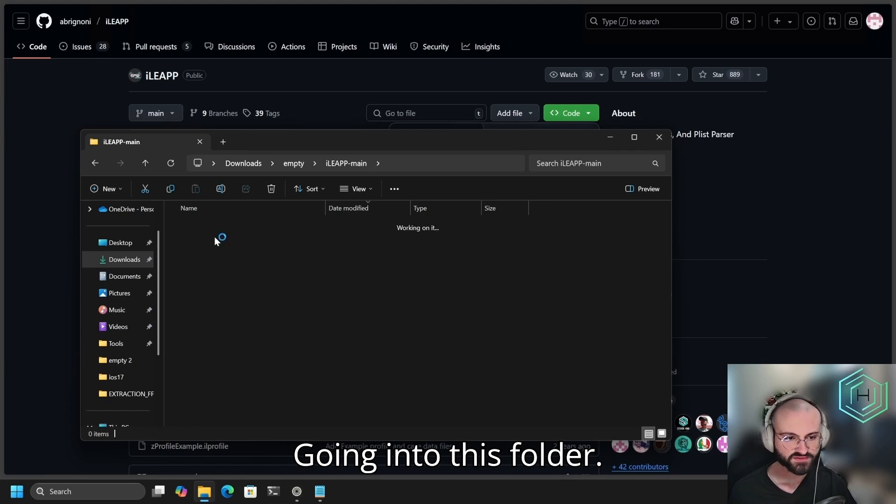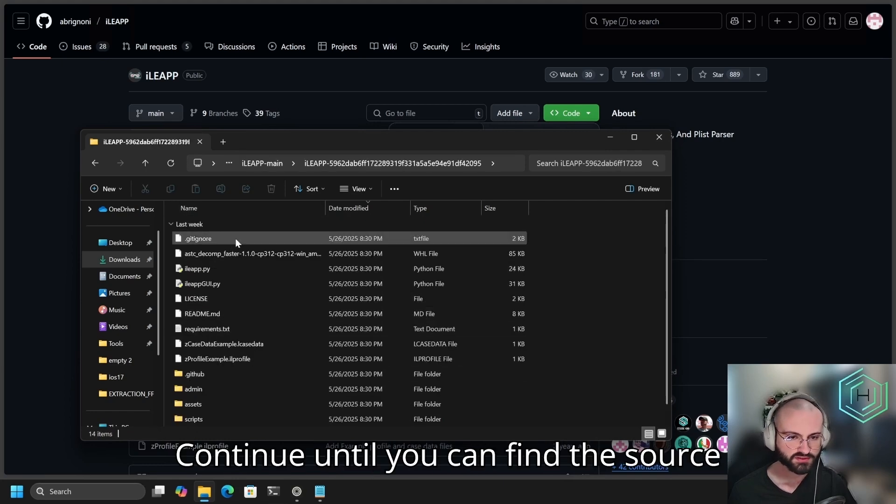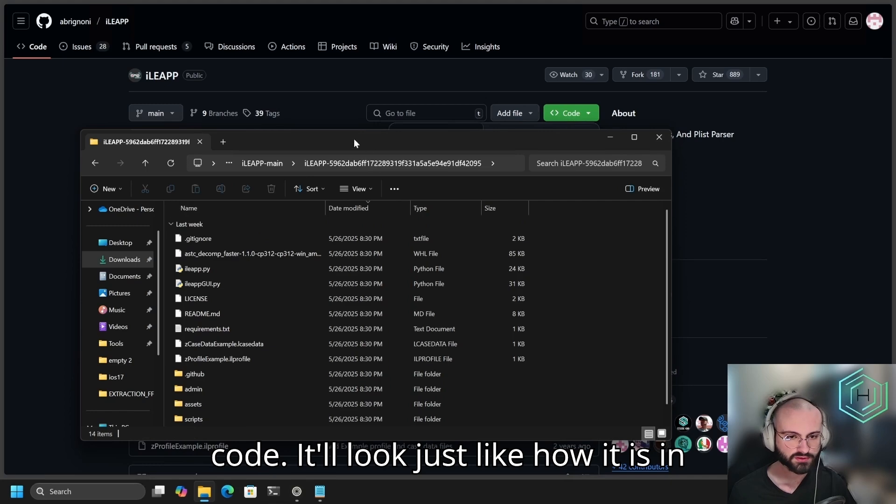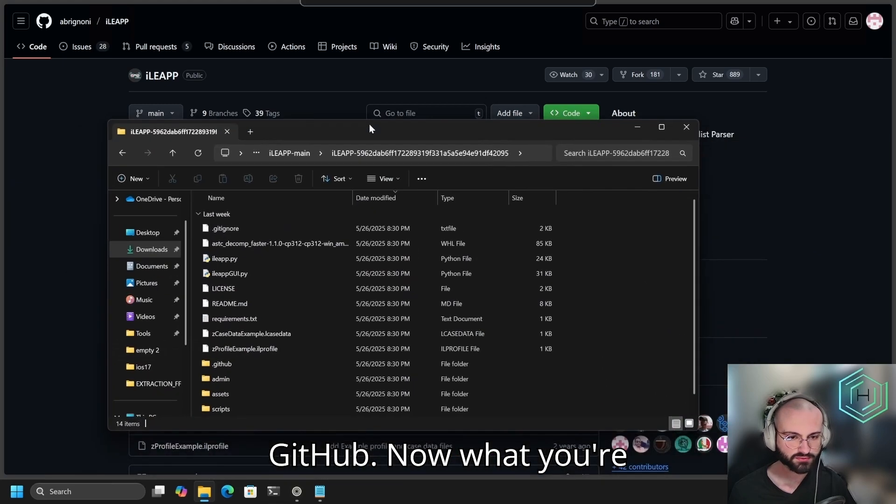Going into this folder, continue until you can find the source code. It'll look just like how it is in GitHub.